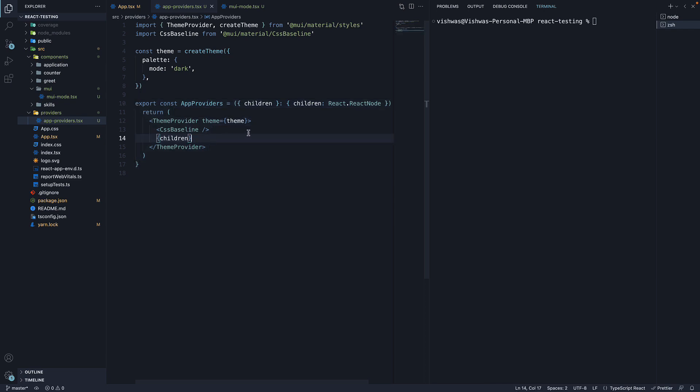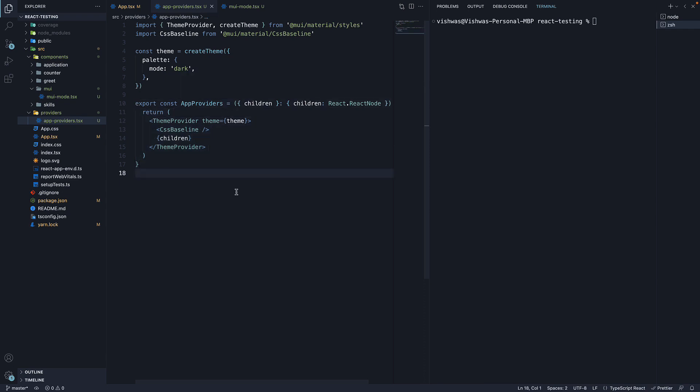At the moment, we just have a theme provider, but the intention here is to add any provider you may have in your application. For example, the provider component from Redux, or your own custom auth provider. Hence the name AppProviders.